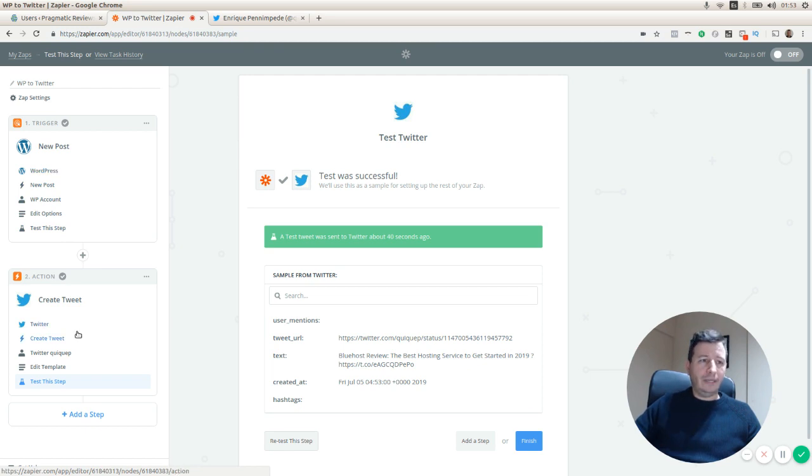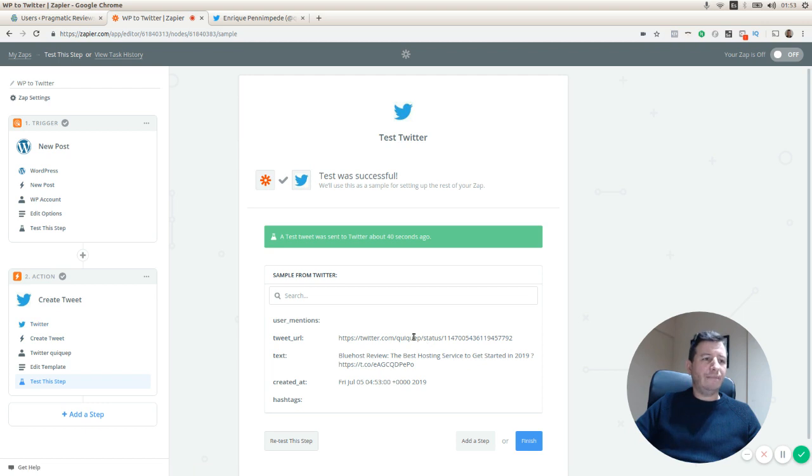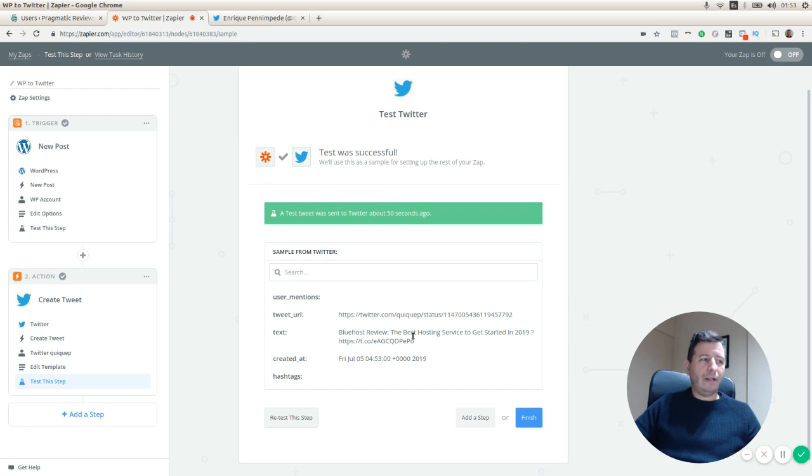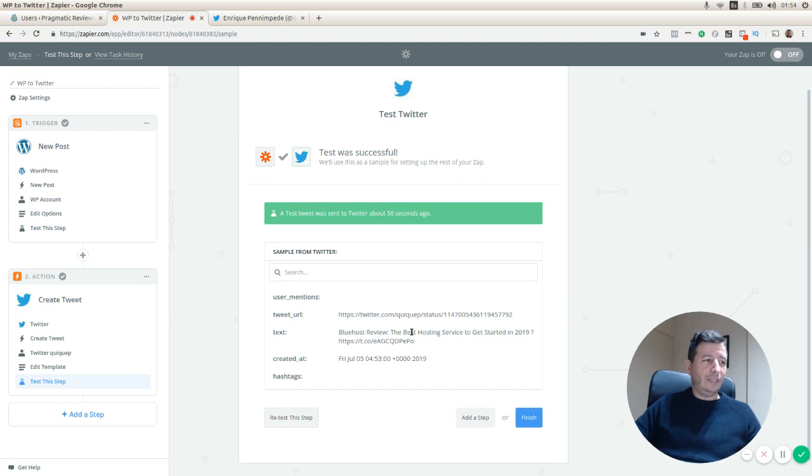And the action is the creation of a tweet by using the post title and the post URL. So let's move to the next video. Thank you.